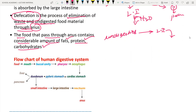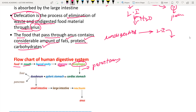Now let us look at the flowchart of the human digestive system - how food moves and gets processed step by step. First, food enters the mouth where mastication occurs, forming a bolus. The bolus enters the buccal cavity, then moves to the pharynx, and from the pharynx into the esophagus. In the esophagus, peristalsis occurs. From the esophagus, the bolus enters the cardiac stomach - the region of the alimentary canal near the heart - and then the pyloric stomach.